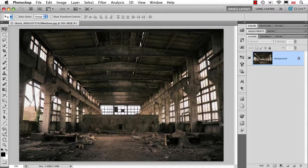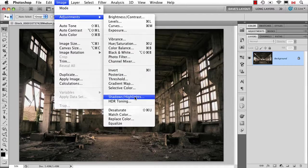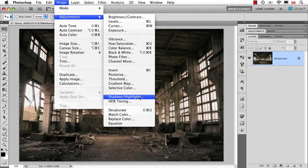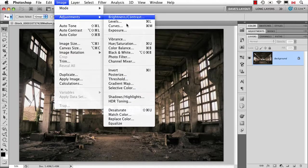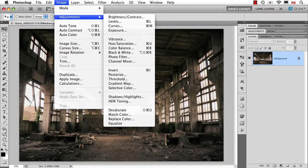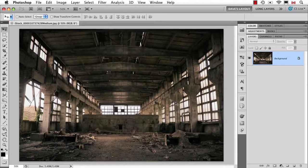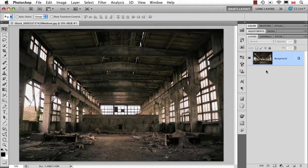Well, there's actually a couple of possibilities. The first one is this command called Shadows Highlights. This has been around for a while, and the one complaint people had about it is one of the very few things under this list that you cannot use as an adjustment layer.